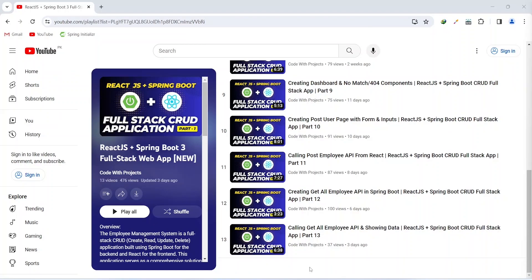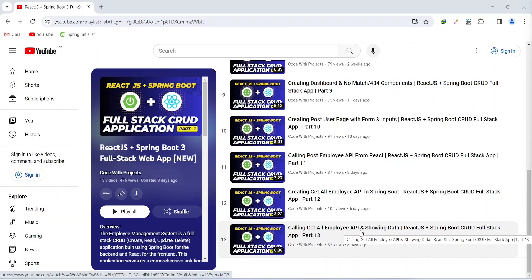Hello coders, I hope you are coding well. In the previous video we called the getAllEmployees API and then we displayed all employees data on the dashboard in our React application. In today's video we will create the deleteEmployee API in our Spring Boot application. So let's get started.